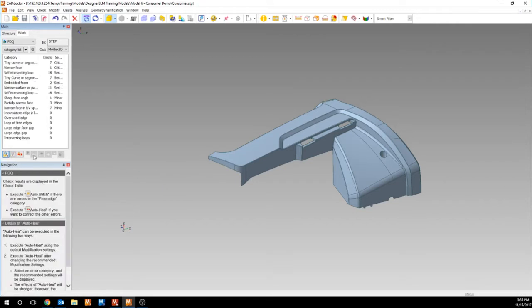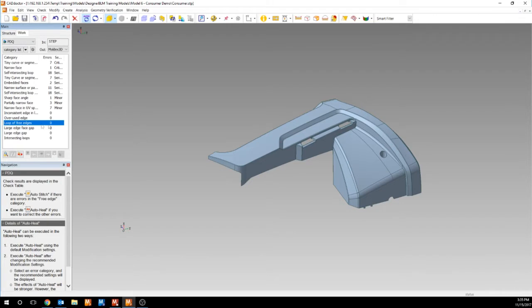Once the check is completed, then you can complete the auto stitch. The auto stitch will only be available if the loops of free edges error has been indicated. In this model it has not.